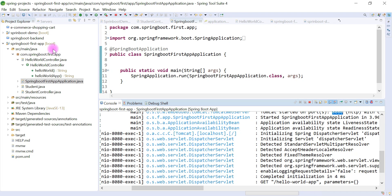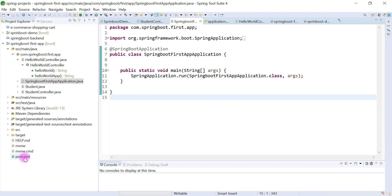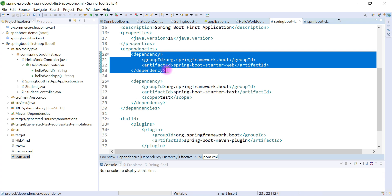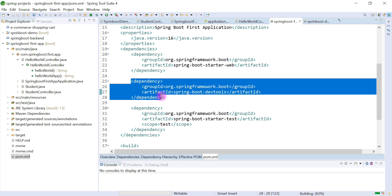Now let's stop the server, go to pom.xml, and add the Spring Boot Dev Tools dependency. I'll copy an existing dependency, paste it, and change 'spring-boot-starter-web' to 'spring-boot-devtools'. This is the dependency that will automatically restart our Spring Boot application whenever we make changes.